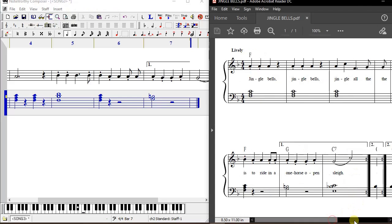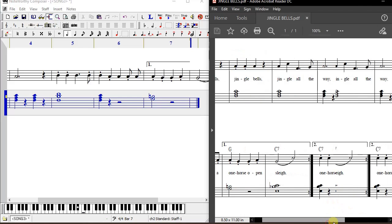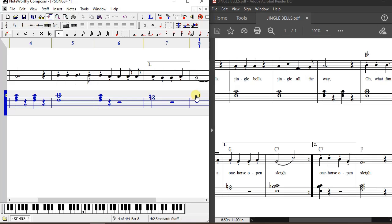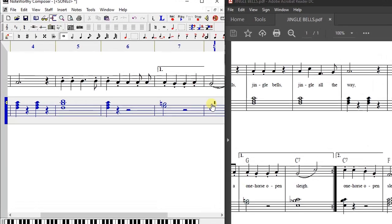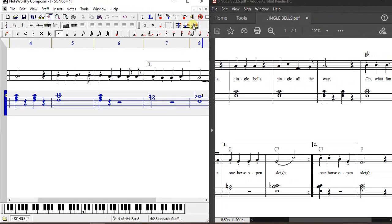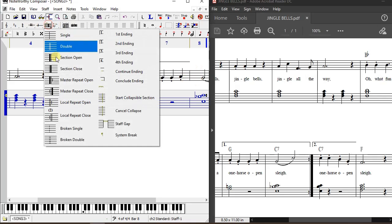The last chord before the master repeat bar has an E with whole duration — press Enter. It is accompanied by a B-flat, so place a flat accidental and add it as a chord member. Immediately above is a C, so add that as a chord member as well. Then insert the master repeat close bar line.